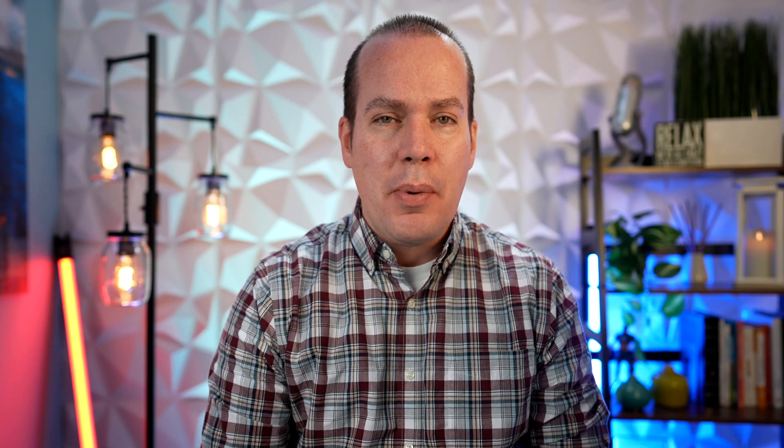We're going to cover a template that will allow you to track any PDF through XAPI. I have created in the past the ability to track a PDF through SCORM, so if you wanted that you can reach out to me about that template — I haven't posted it yet, but I'm working on that. This template will at least allow you to track with XAPI.